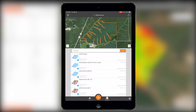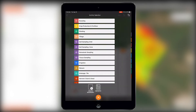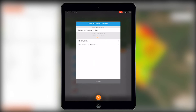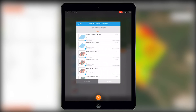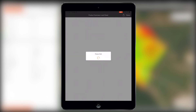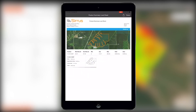Now let's take a look at the new product summary load sheet. We'll go to the reporting workflow in the plus button to run this report. This report is also automatically created when you export a recommendation as a shapefile. This new report provides a detailed overview of each REC and product totals for each field.